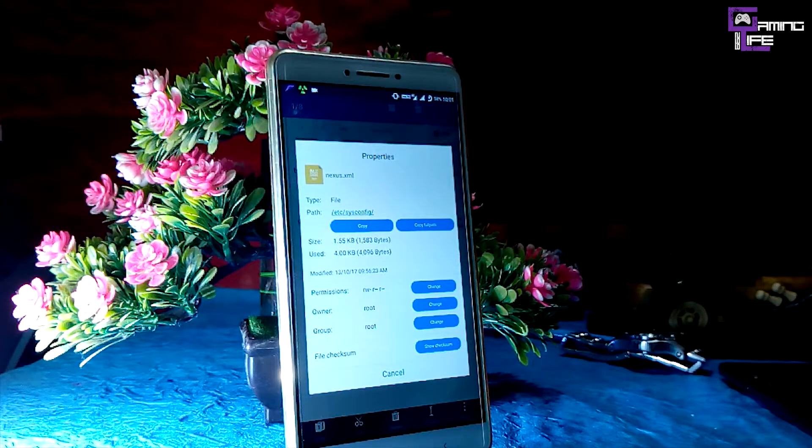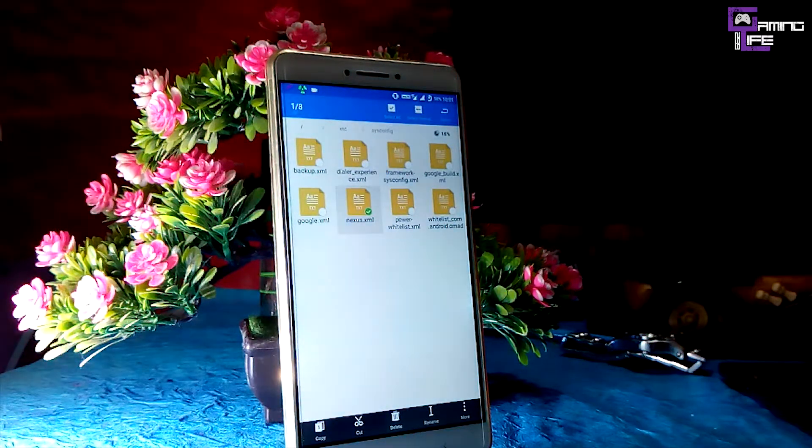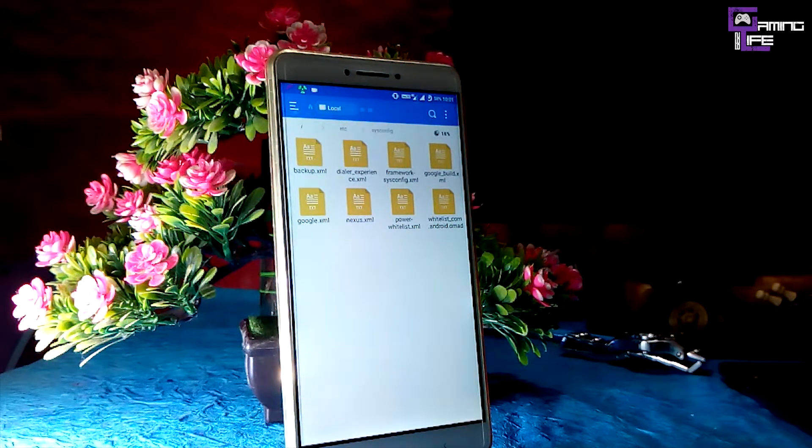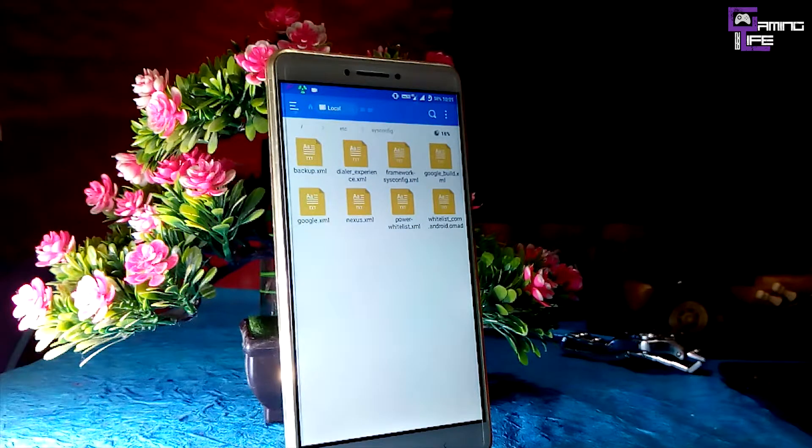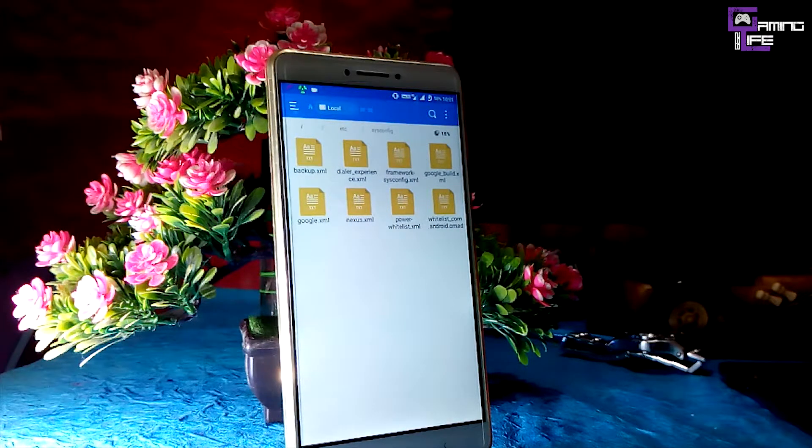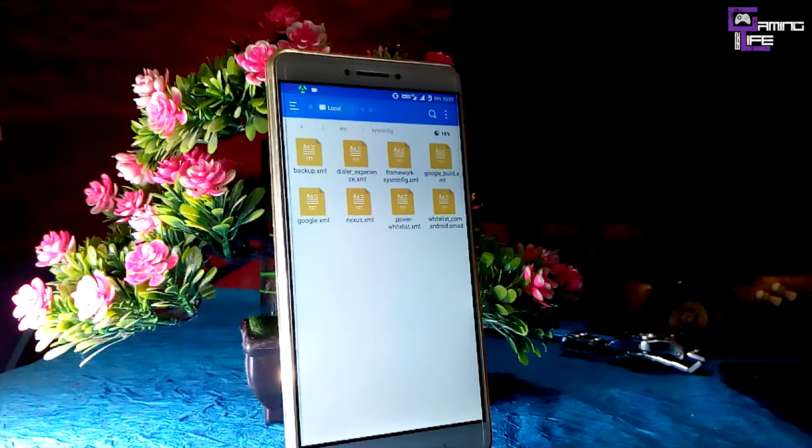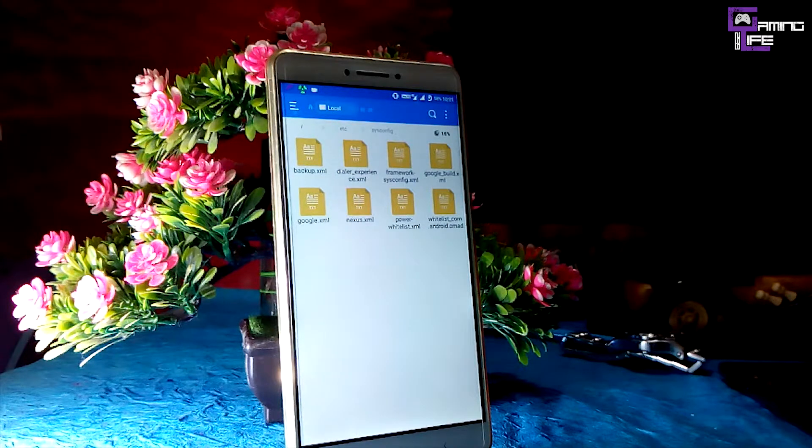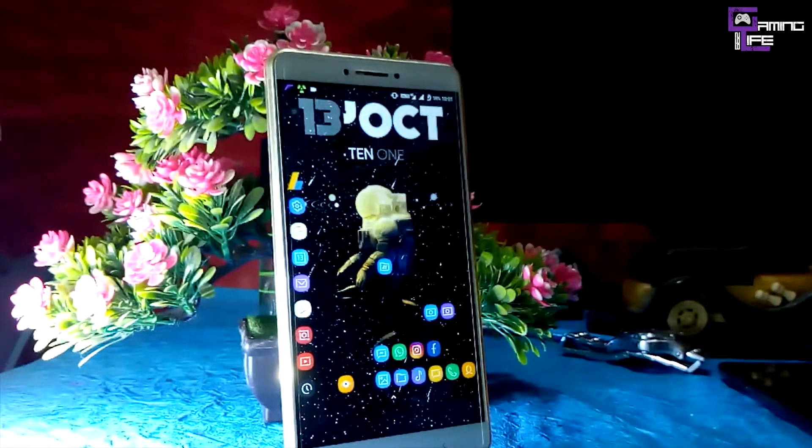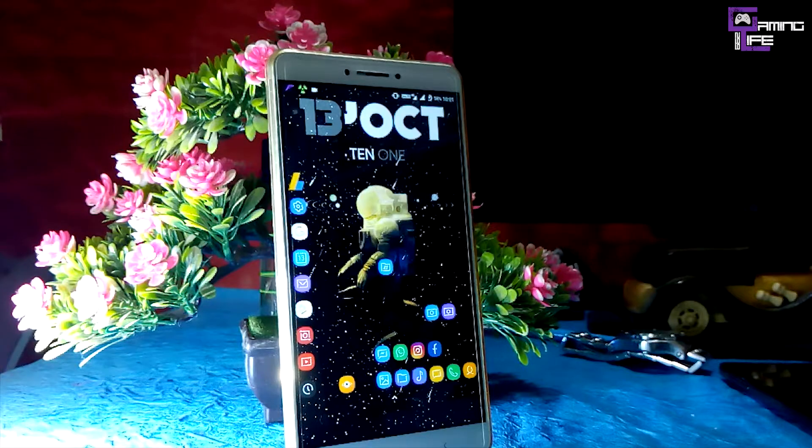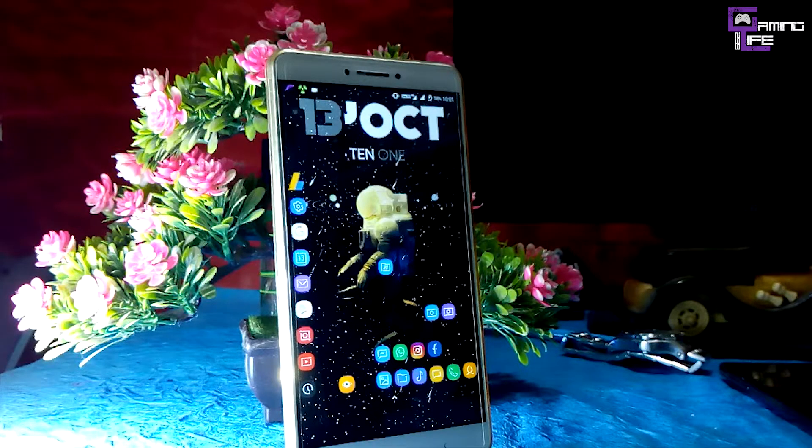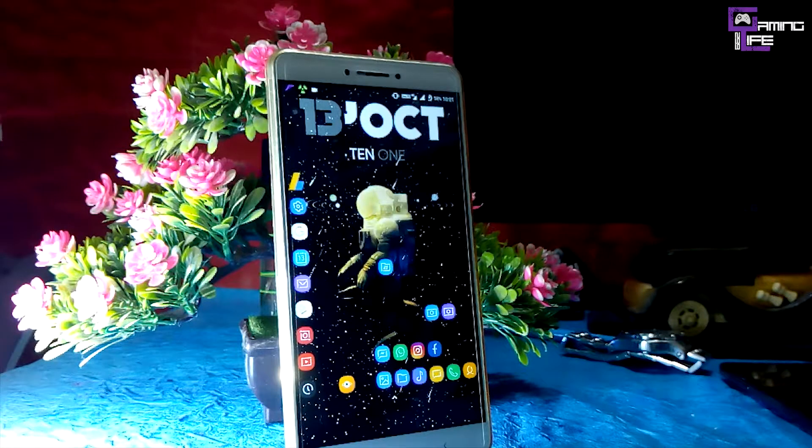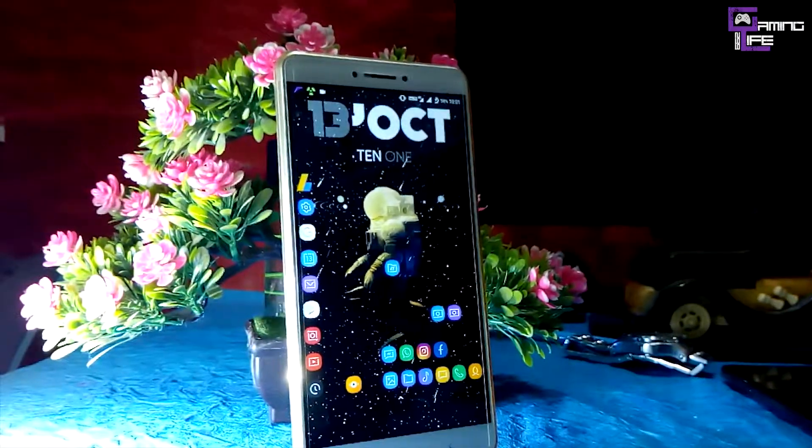So that you can use Google Photos which have unlimited upload space and also the Google Pixel 2 XL exclusive wallpapers on your device. So thanks for watching guys, stay subscribed, like my channel, and also share this video. Thanks for watching.